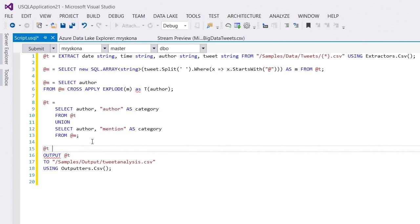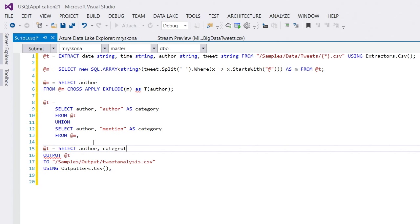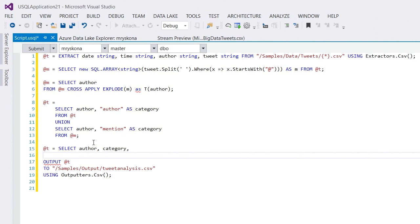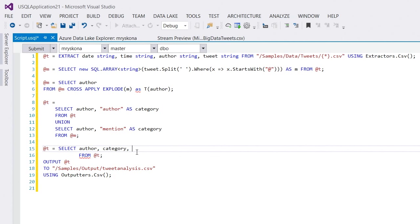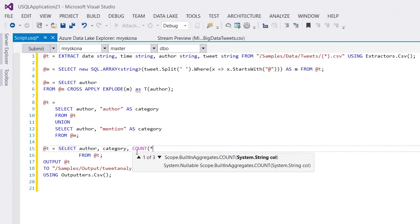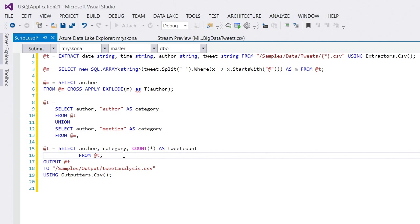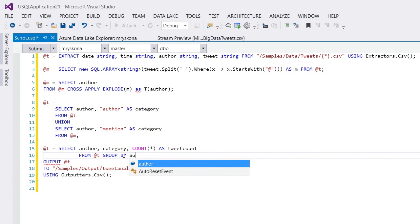So, that's my resulting t here. And what I do here is I do a select author and category. And maybe if I might add my at t down here, I'm actually going to get IntelliSense up here as well. I can say count star as tweet count from t. Now, I need a group by here. So, I say group by author, comma, category.